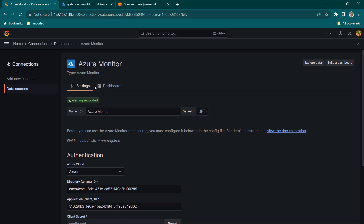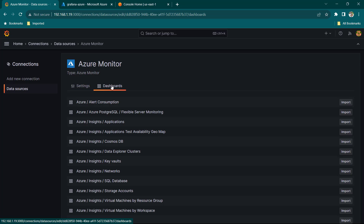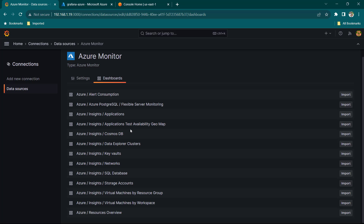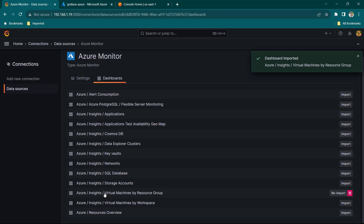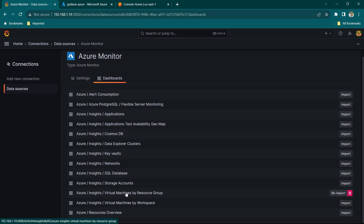If I scroll up I can see the Dashboard section. Grafana has provided some dashboards available by default, and I should be able to just import any of them and start using. Let's select this one — Azure Insights Virtual Machine by Resource Group — and click Import.